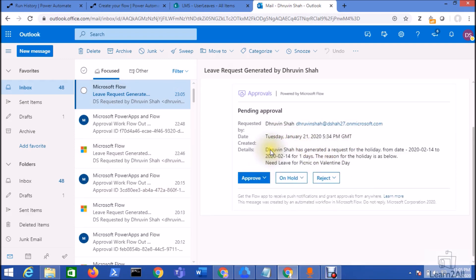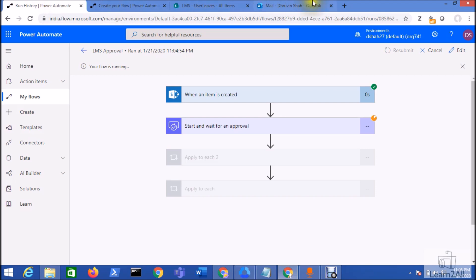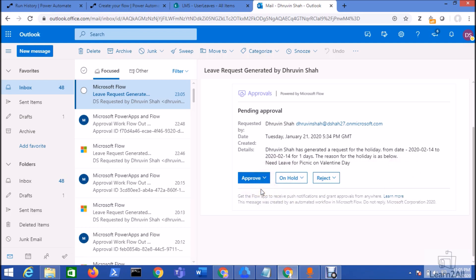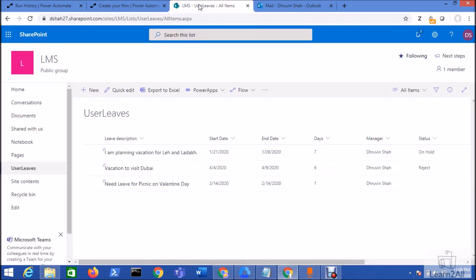You can see the detail information we typed in our flow is shown in the email: who generated the request, for how many days, the holiday dates, and the reason. As an approver you can approve, put on hold, or reject. One thing to note: you can set a maximum of five buttons for this approval process. Once I approve or reject, the status in the SharePoint list gets updated.